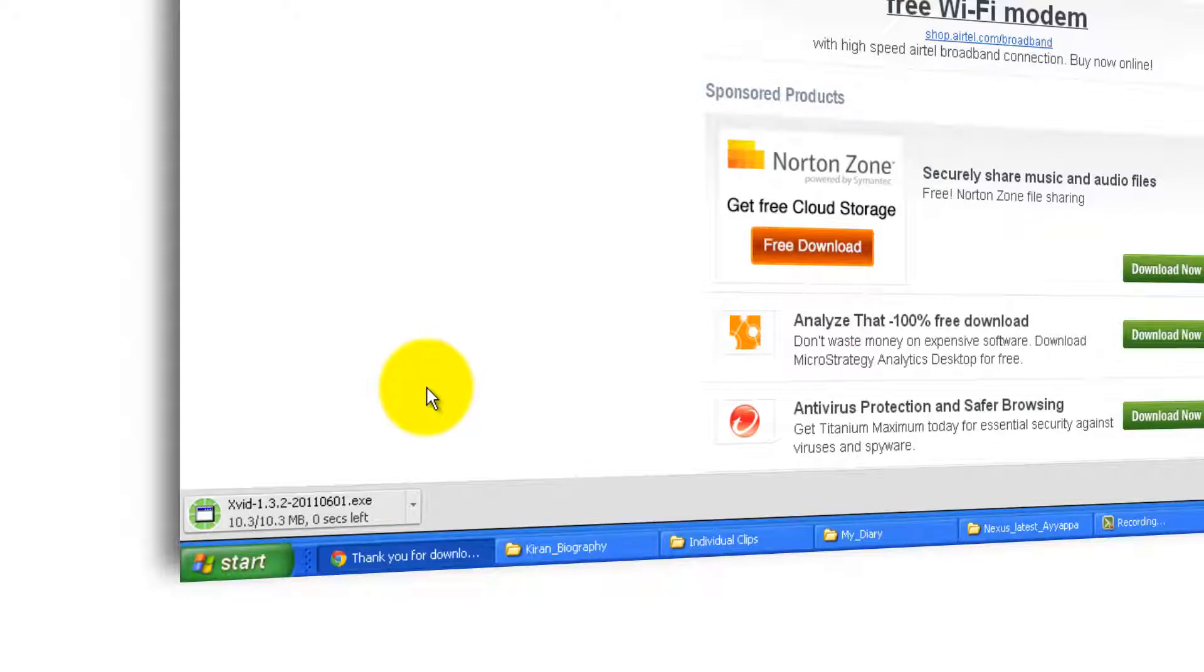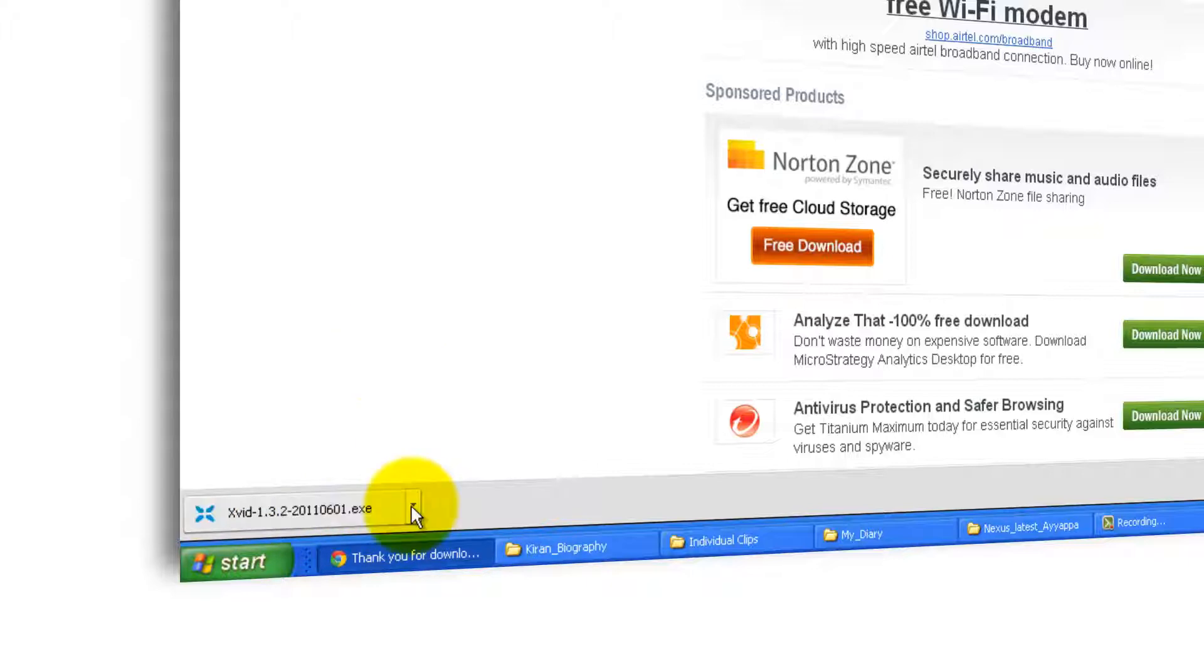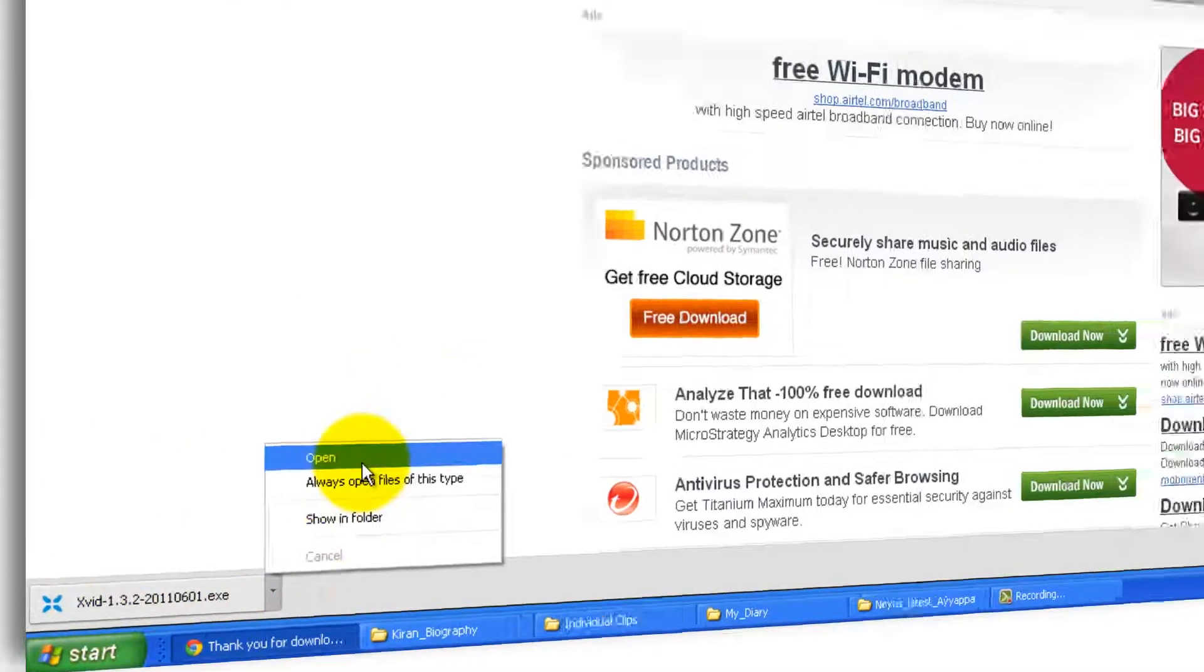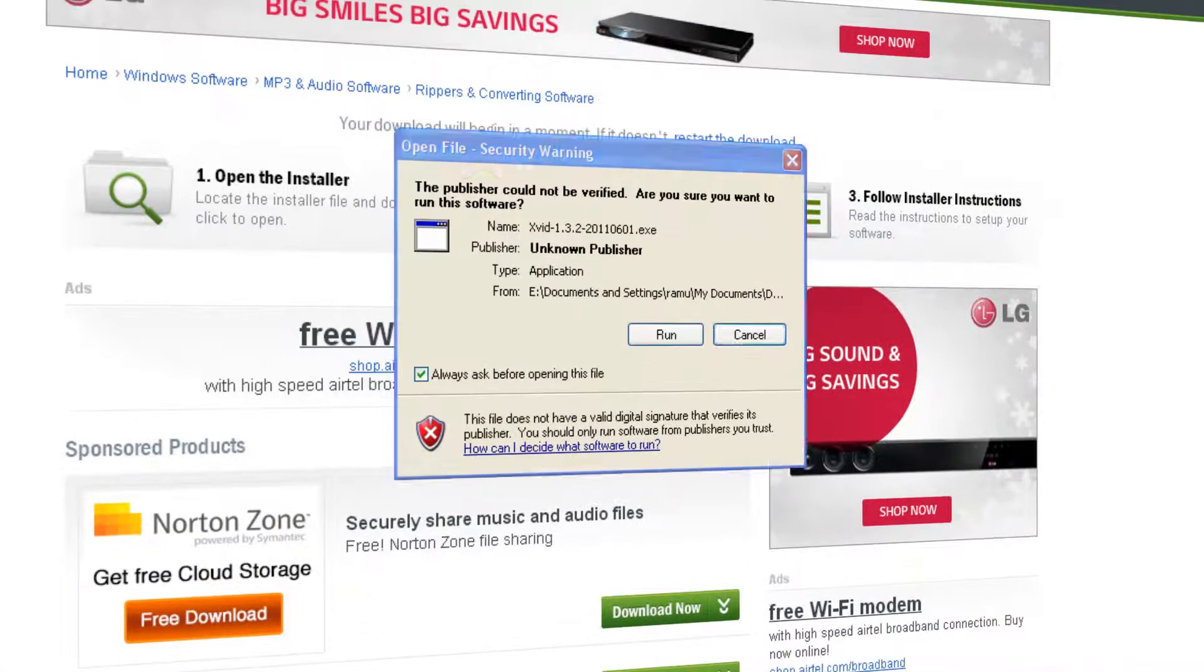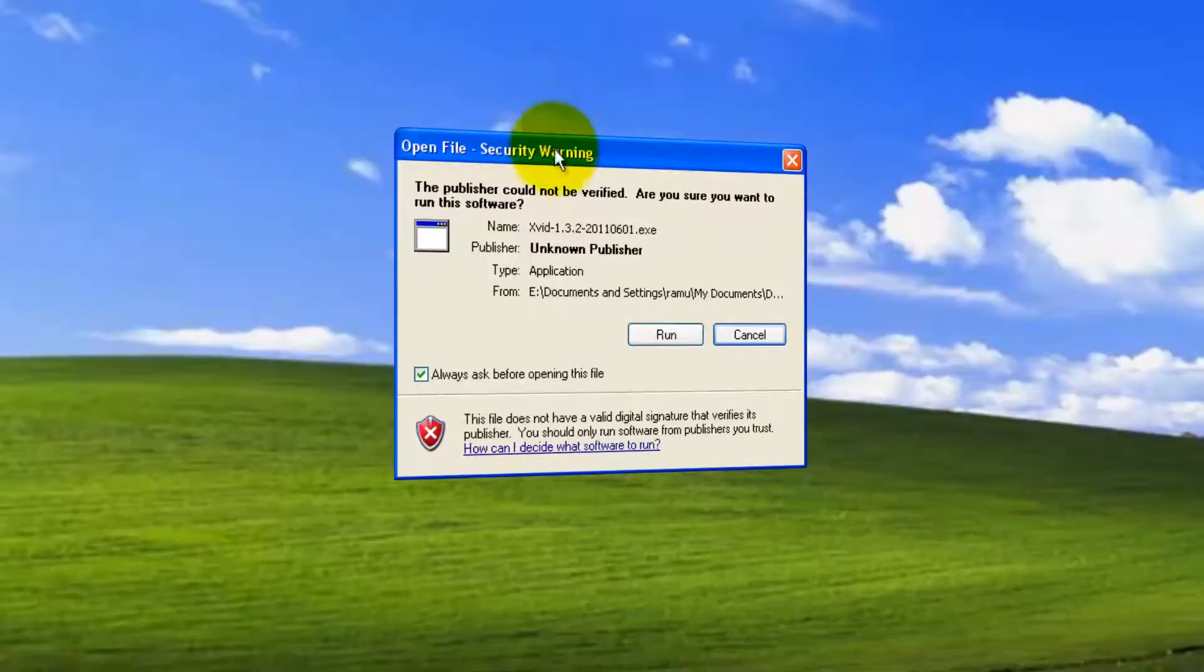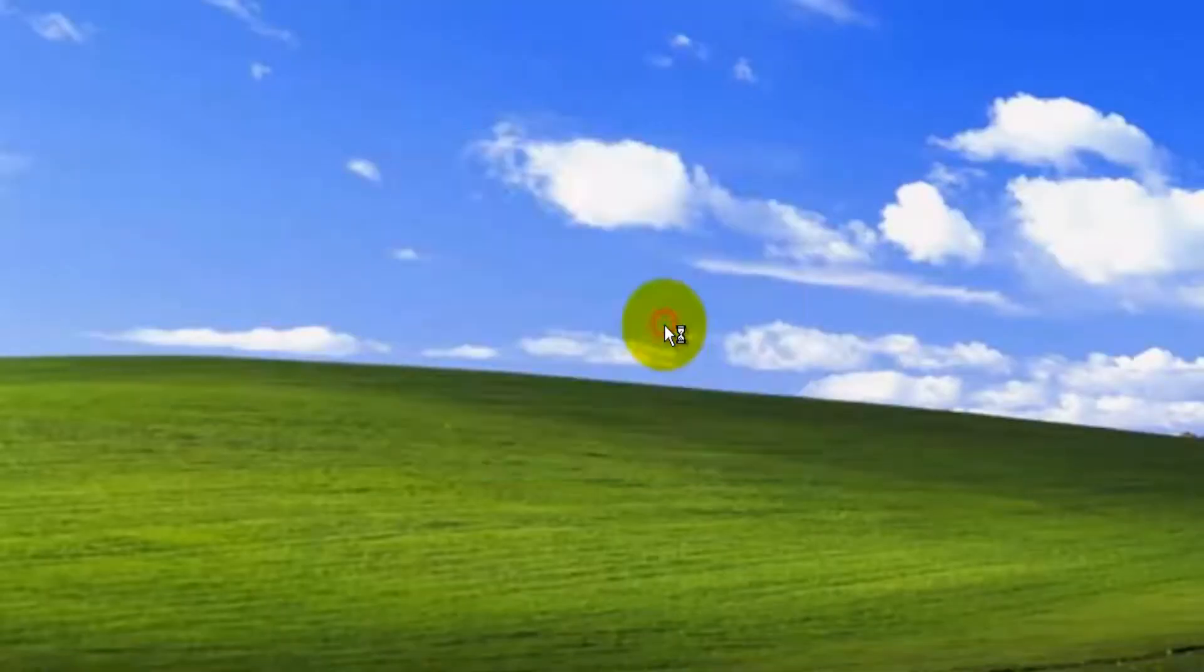XviD 1.3.2.exe. It is 10.3 MB and it's getting downloaded. The file got downloaded. You will be seeing an icon over here. Click here to open. Let me minimize this stuff. You'll be left with this window. Click